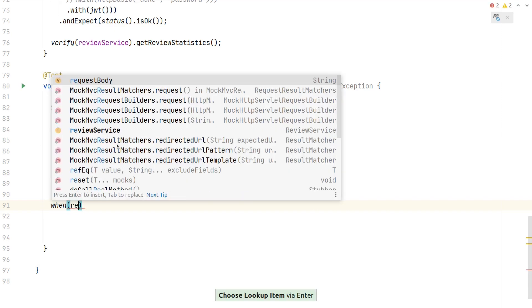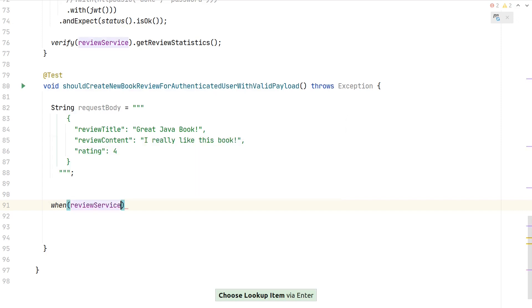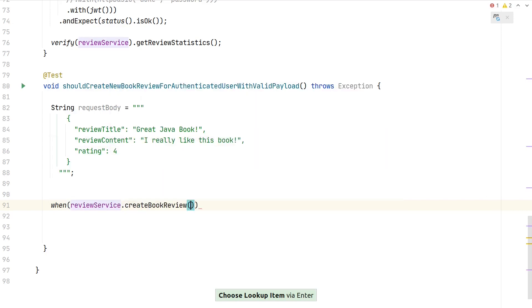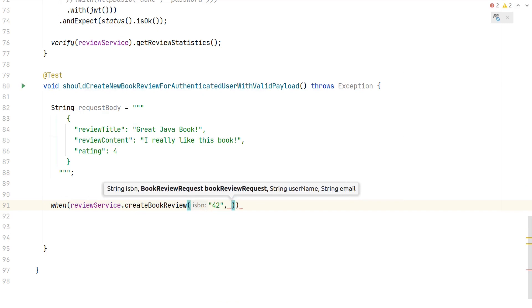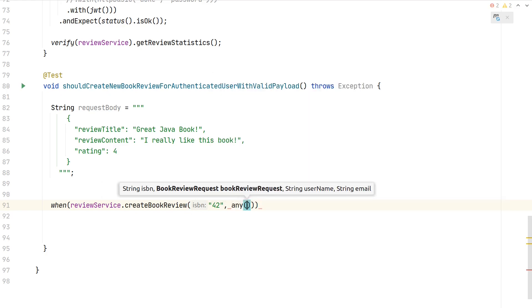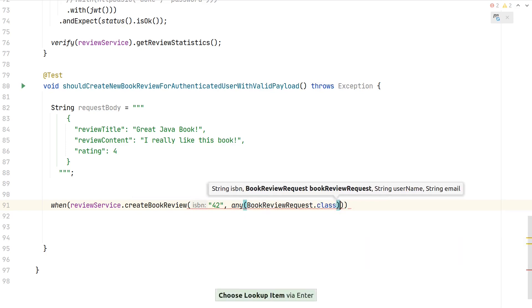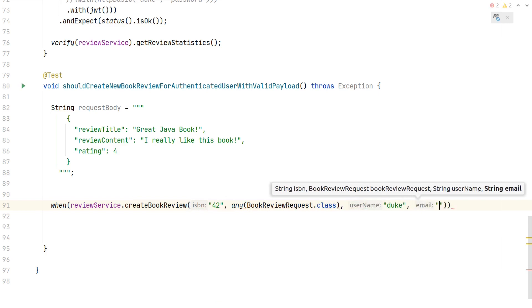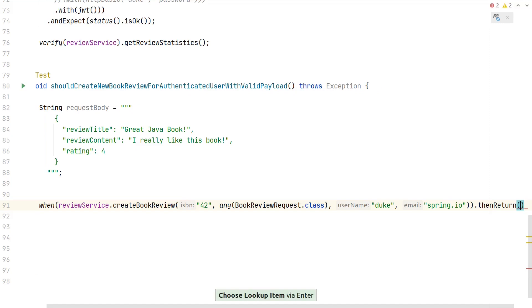When we use the review service and create book is called—let's say with ISBN "42"—we need to exactly match what is called with Mockito. I'm using any() and then specify the type of the class, so with any instance of this class, do what we specify here.